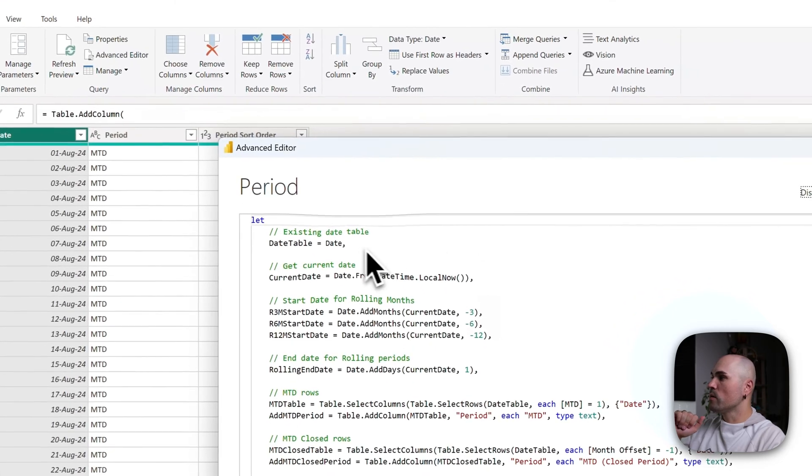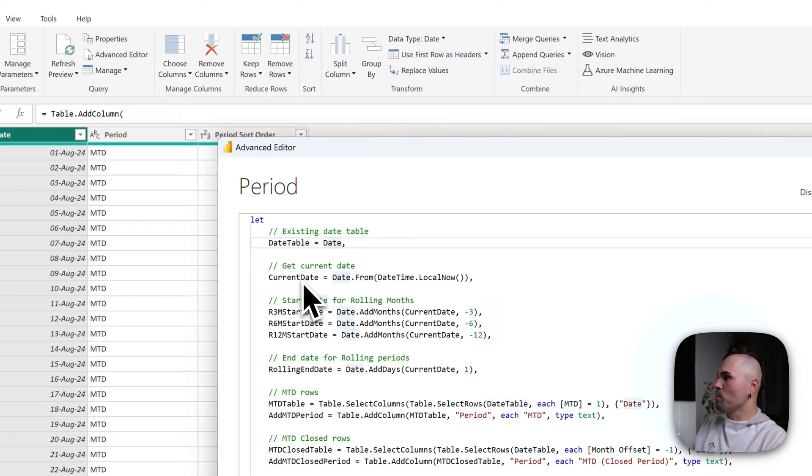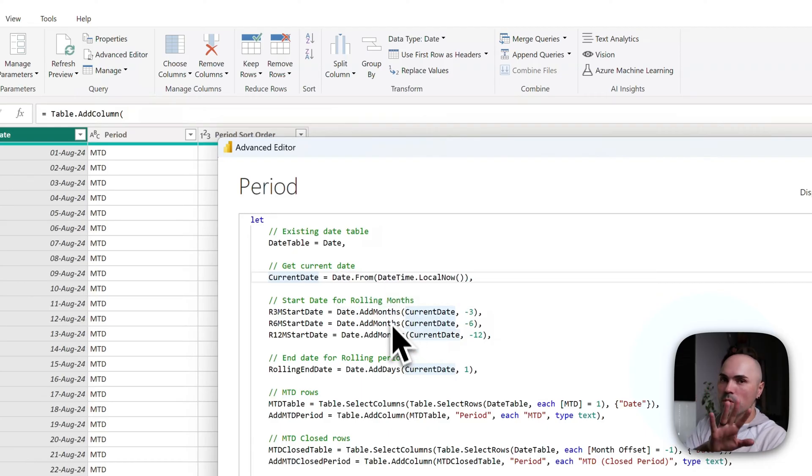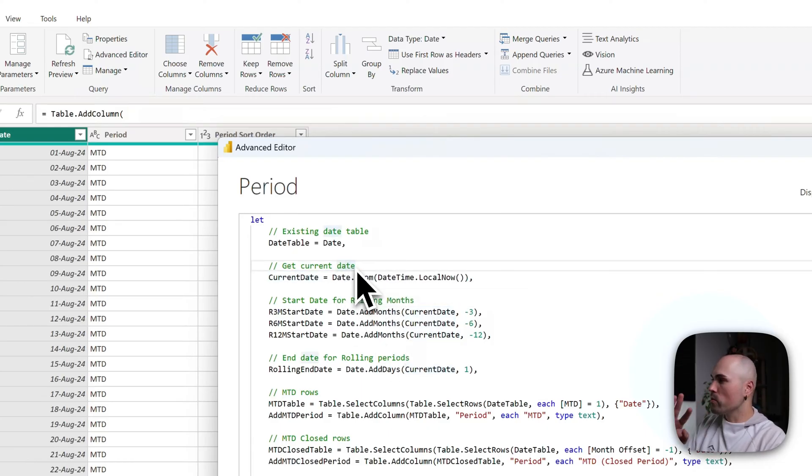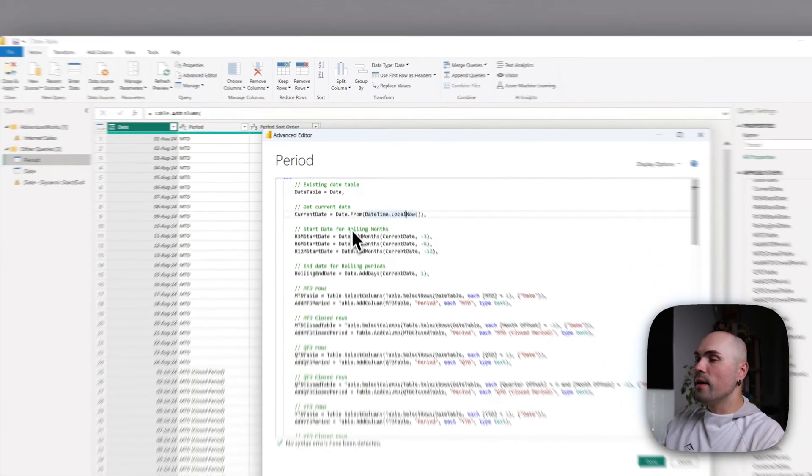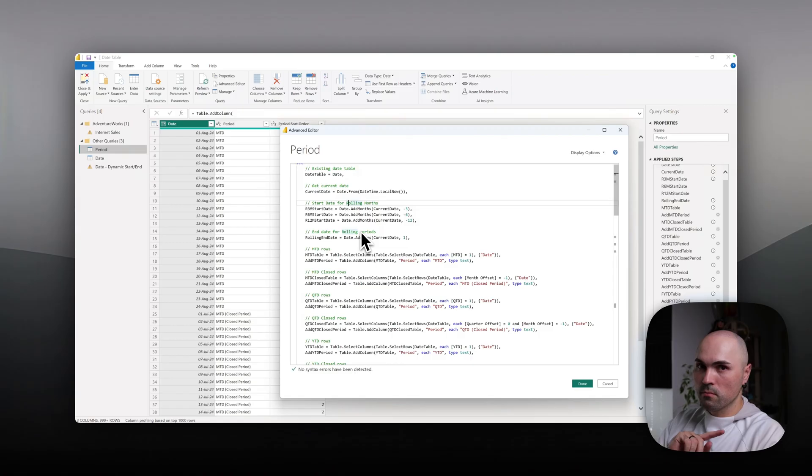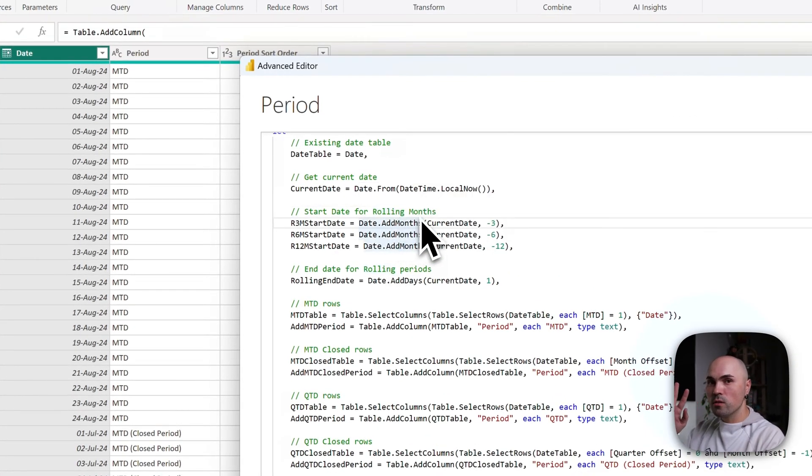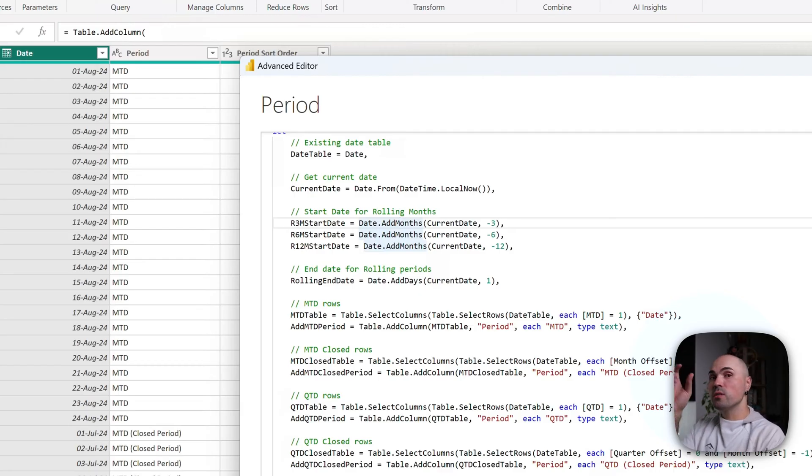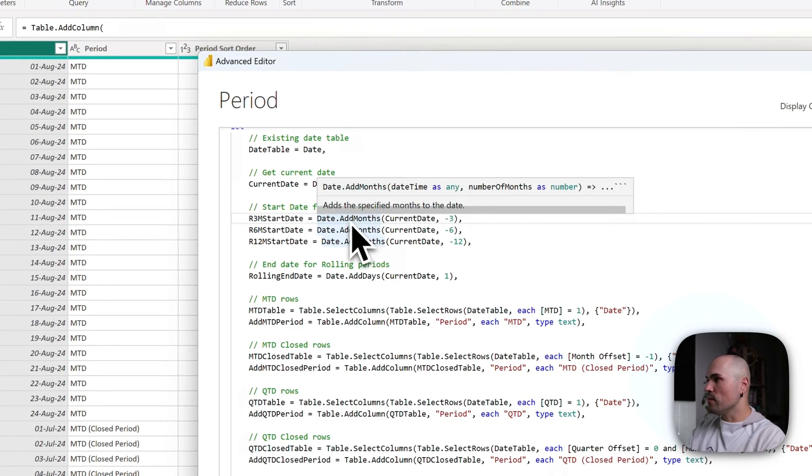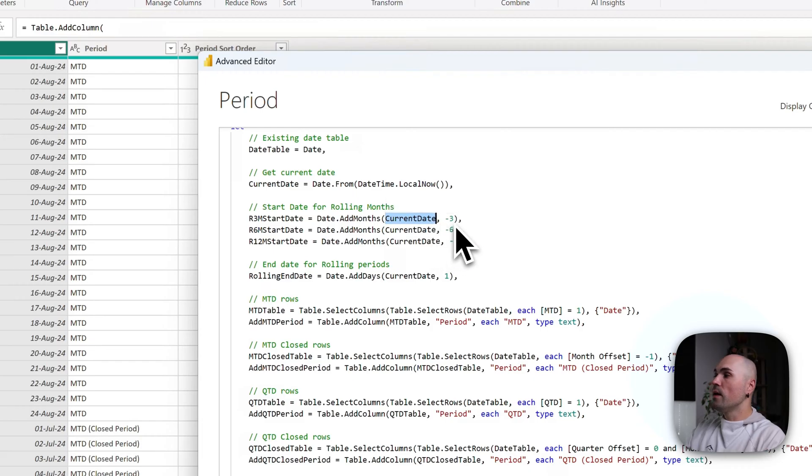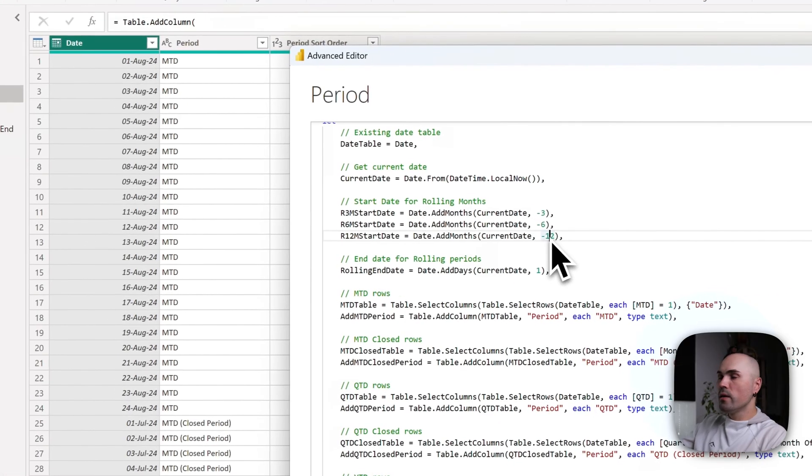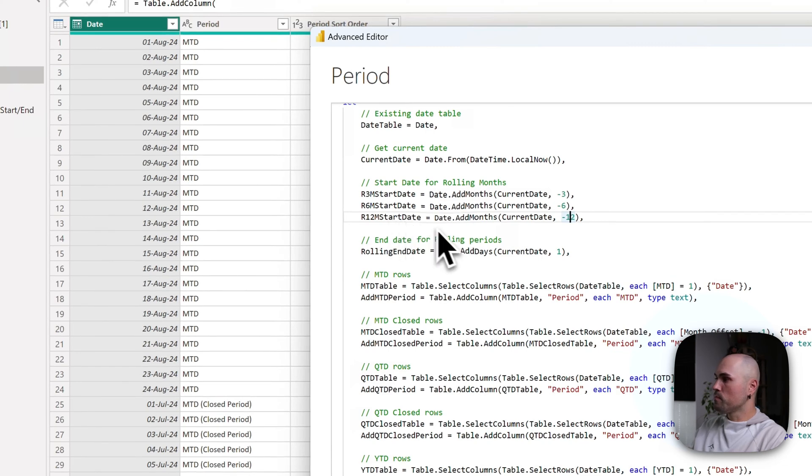Let me open advanced editor and see the code. First, I'm referencing my initial date table. That's our starting building block. Then I'm getting current date which will be used later on, using standard functions: Date.From(DateTime.LocalNow). Then I'm calculating start dates for rolling three, six, twelve months. I've decided to use Date.AddMonths function to be able to get exactly three months back, not 90 days back. Because the amount of days in a month differ, I want to account for that. So this function will help with that. I'm specifying today's date and specifying that I want to get minus three months, minus six months, minus twelve months, and storing it away in those variables.